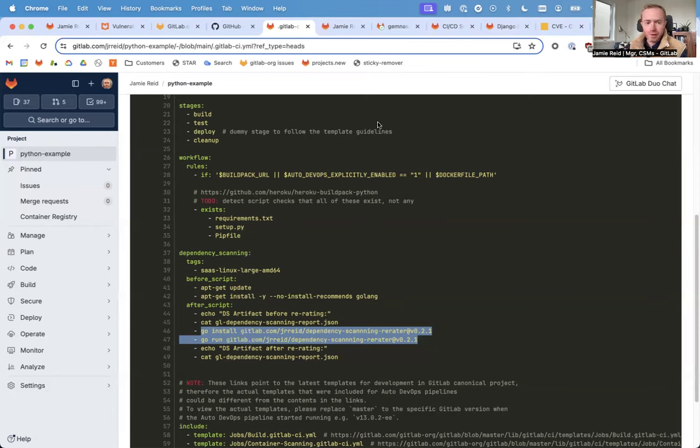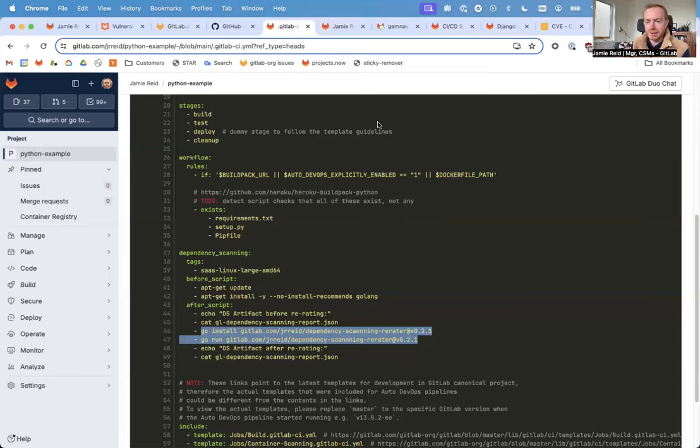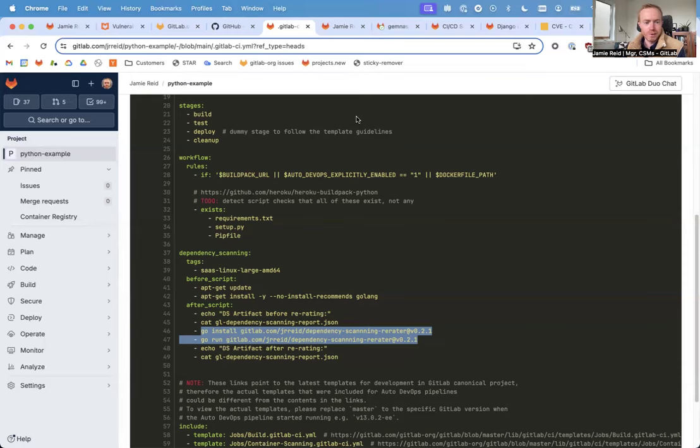So you can use our pipeline execution policies to accomplish something very similar. I've got sample projects, not just for Python, but for other common languages like Java Maven, Node.js, or JavaScript, that I'll share links to.